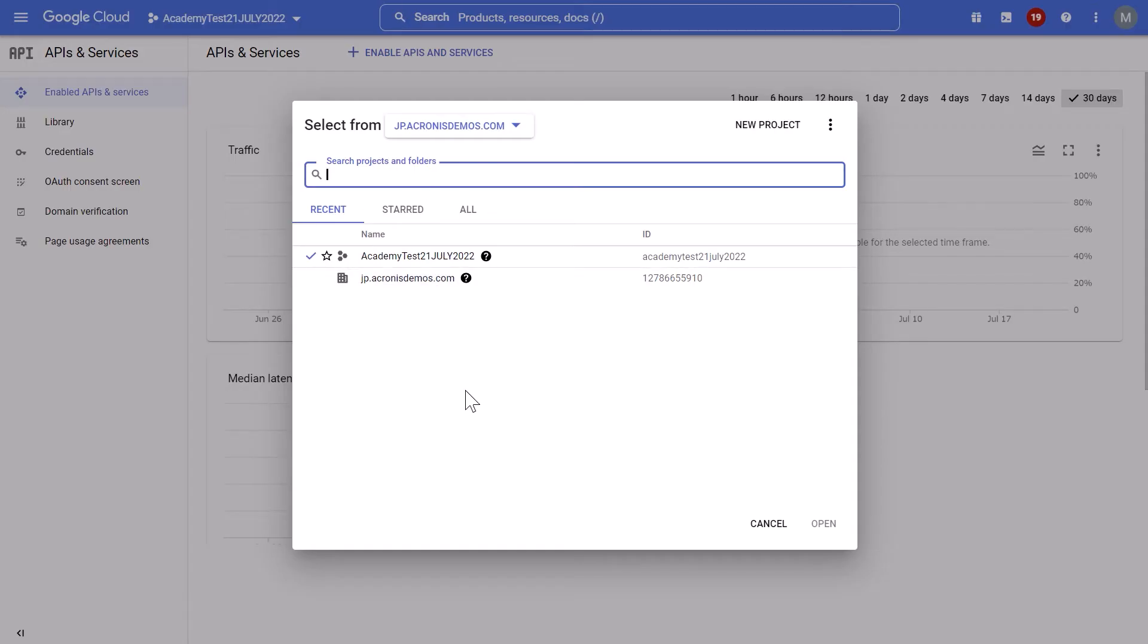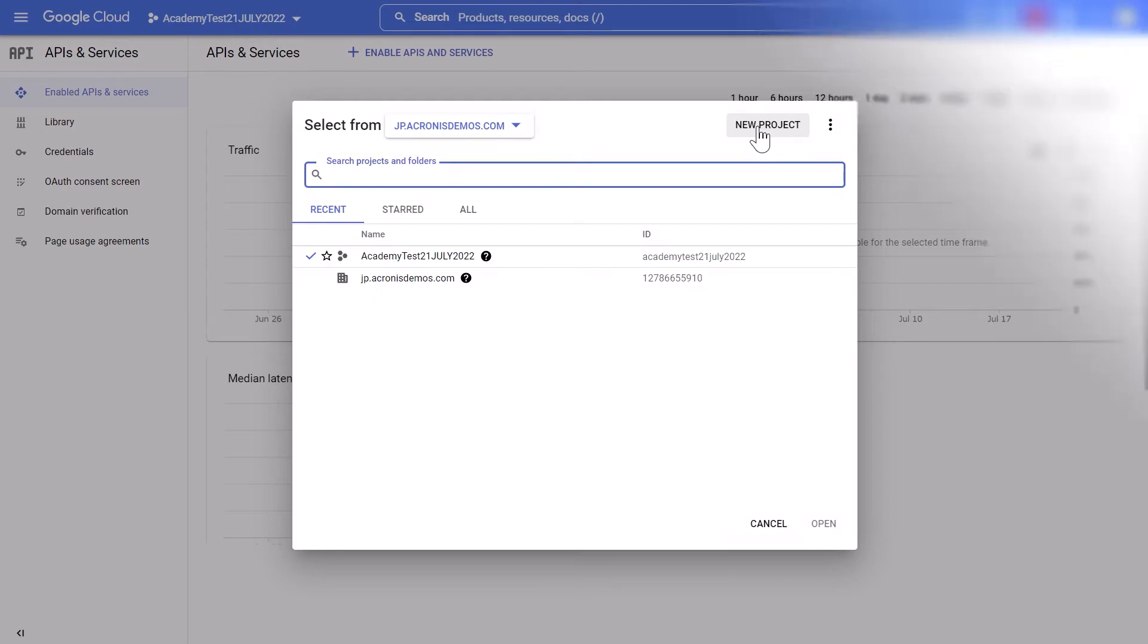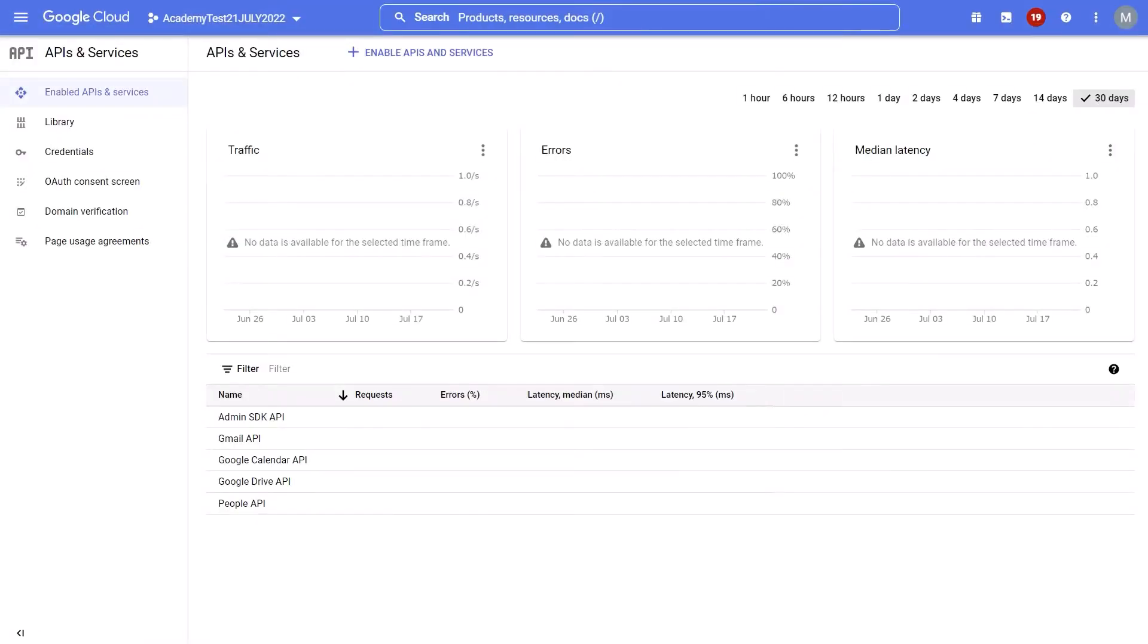First, sign in to Google Cloud Platform as a Super Administrator and then create a new Google Cloud Project. In the Google Cloud Platform Console, click New Project and specify a name for your new project. Next, enable the required APIs for this project and configure the credentials for this project.